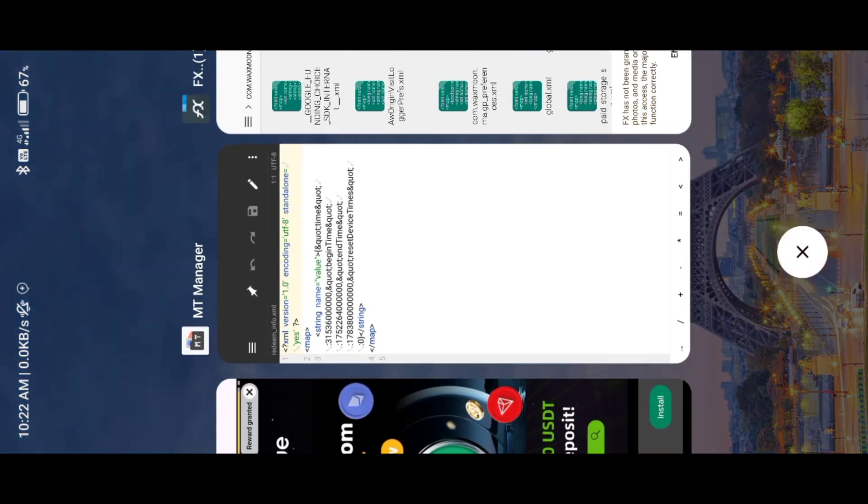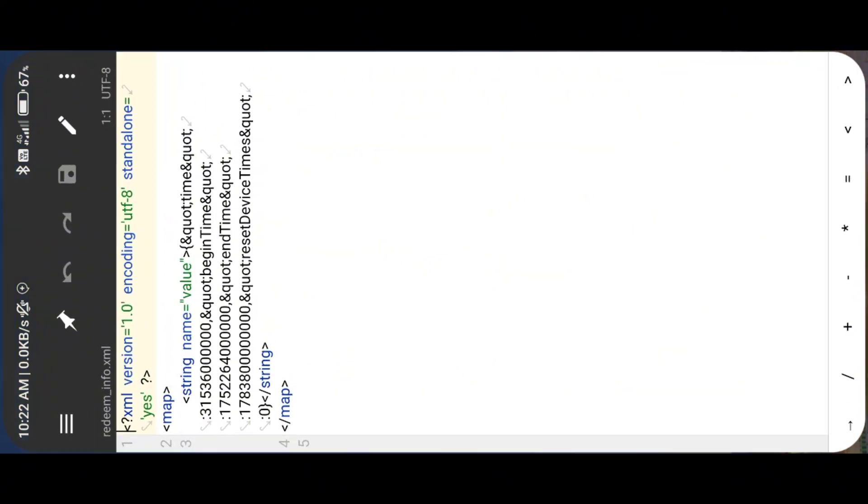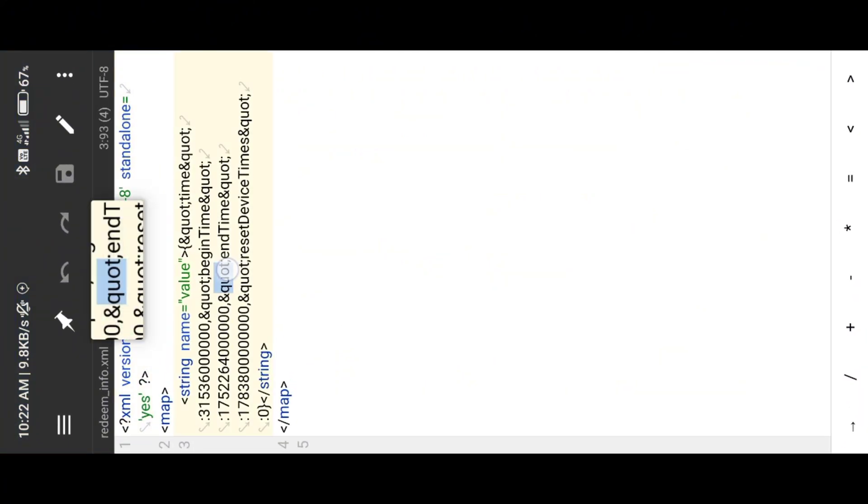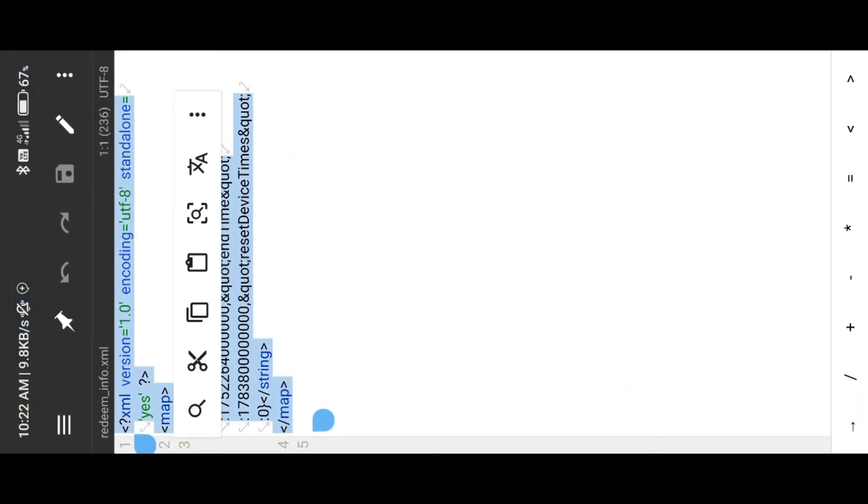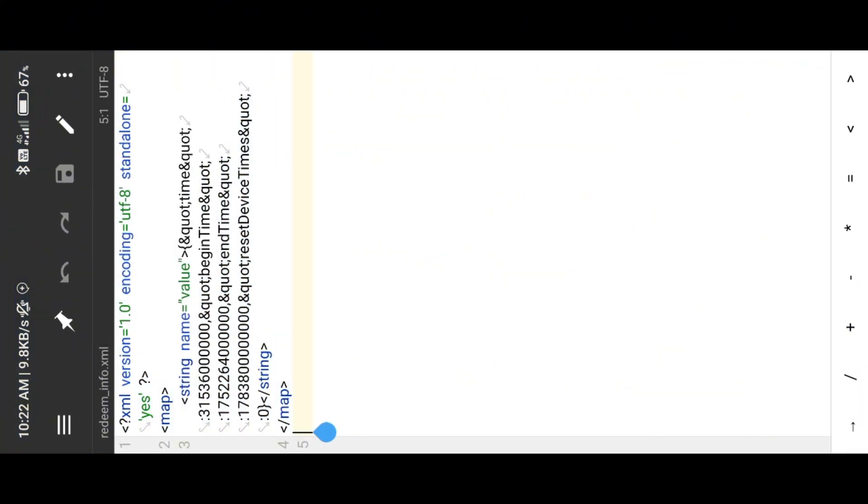Now copy the XML code from MT Manager and paste it into the FX File Manager redeem XML file.